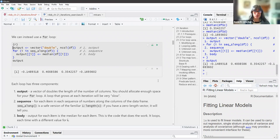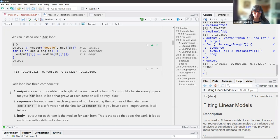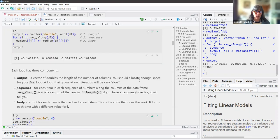Yes, it can be slow — not in quotes. The second part of the loop is the sequence: for each item in each sequence of numbers along the columns of the data frame. Seq_along is a safe version of the familiar 1 to length(x). If you have a zero-length vector, seq_along will tell you. And then we have the body — in this case, output for each item is the median for each item. This is the code that does the work; it loops each time with a different value for i.